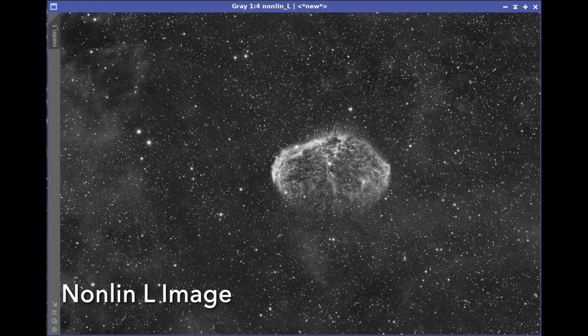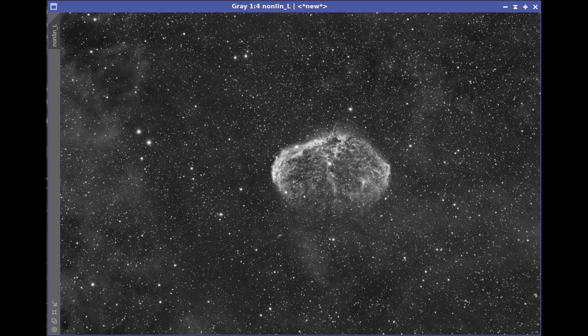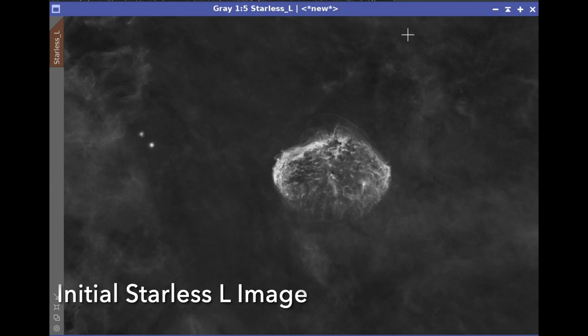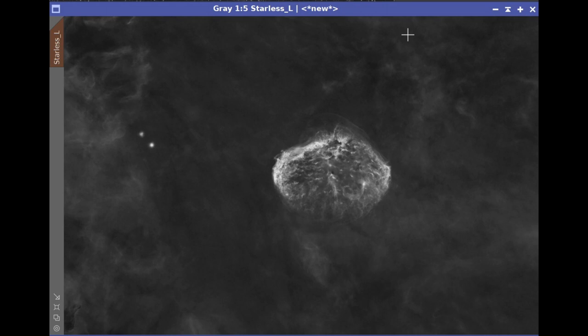After creating our synthetic luminance image, we'll do a deconvolution on it, and then a noise reduction cycle. At that point, we're ready to jump over to the nonlinear domain. I use the screen transfer function in a custom mode to get the look I wanted, then use the histogram tool to apply that — creating our first nonlinear luminance image. Since most of the processing I want to do on this luminance image is going to be in the starless domain, we go there directly. Using Starnet 2, we've created our first starless version of the luminance image.